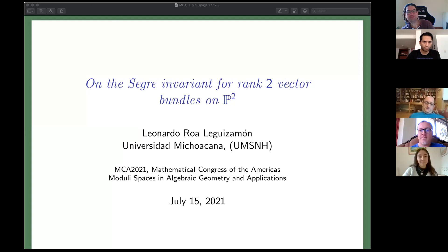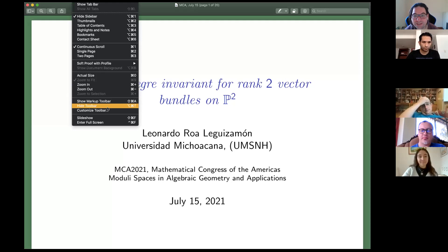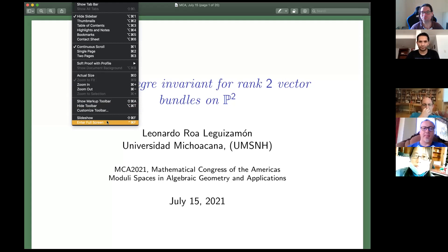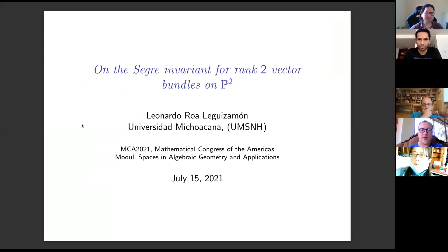It's my pleasure to introduce the last speaker of today. Leonardo Roa Leguizamon from the Universidad Michoacana in Mexico will speak about the Segre invariant for rank two vector bundles on P2. Leonardo, please go ahead. Thanks to the organizers for the invitation.